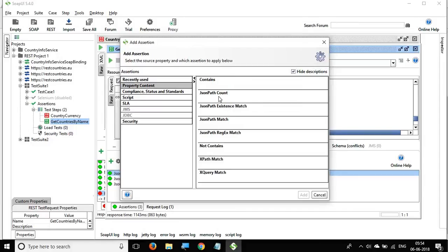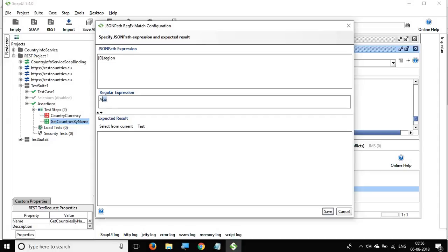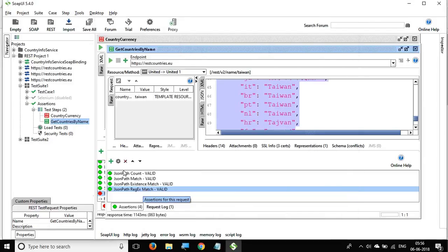Finally, we have 'JSON Path Regex Match.' Here you provide a JSON path expression, and in the expected value field you give either an exact value or a regular expression. For example, I check that this particular JSON path expression matches 'Asia,' which is true. I save it and it passes.